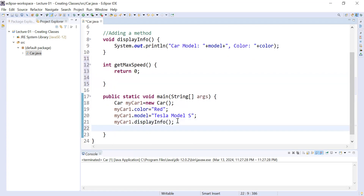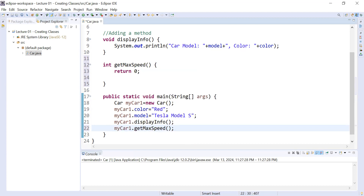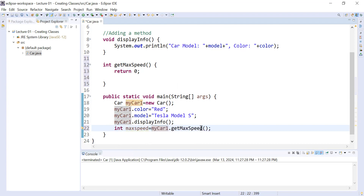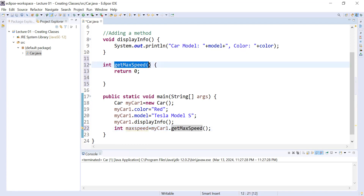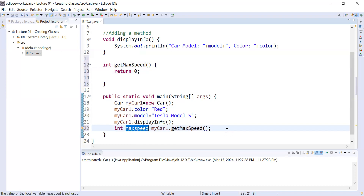How do you access this method inside the main method? You use the object: myCar1.getMaxSpeed(). This will return the maximum speed of a car, but you need a variable to store its value, and the variable must be of the same type. So I will write: int maxSpeed = myCar.getMaxSpeed(). Whenever you call this method using the object, it will perform its task and return the value zero, which is stored in the integer variable maxSpeed.